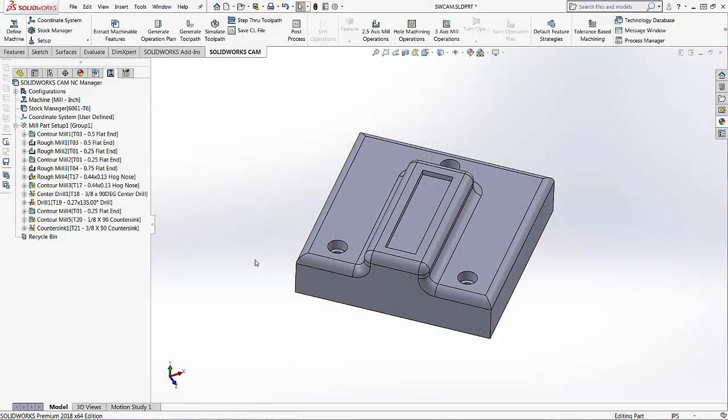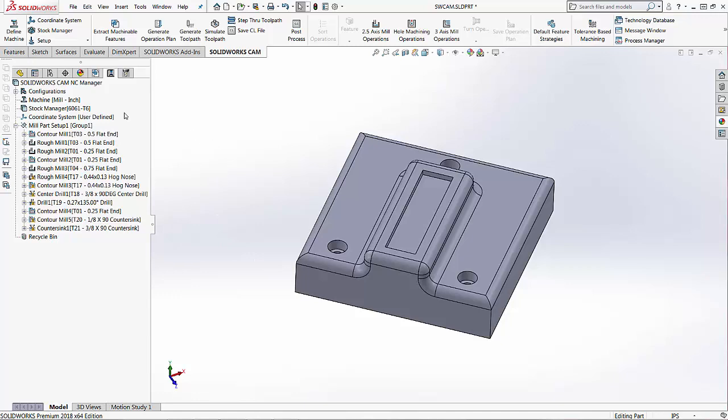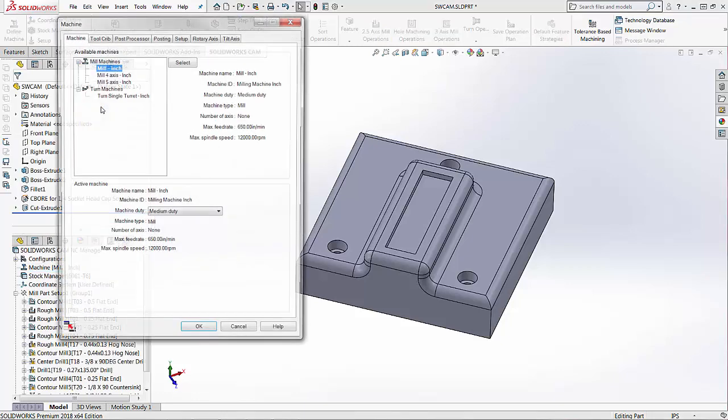So I've opened a file. What I'm going to do is post one different toolpath on multiple different machines just so you can become familiar as to what the post processor actually does and how it creates different code. The first thing I want to do is go into my machine and change the actual post.